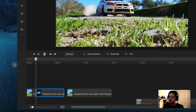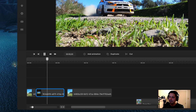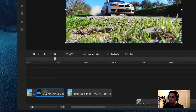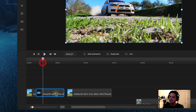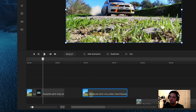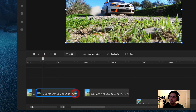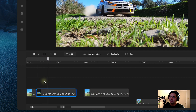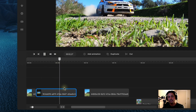Now if I play it back, you'll see it comes across screen and then freeze frames. Now I need to determine how long I want this freeze frame to last. If I expand it out more, it'll be there for a longer amount of time, and if I shrink it, it'll be shorter.